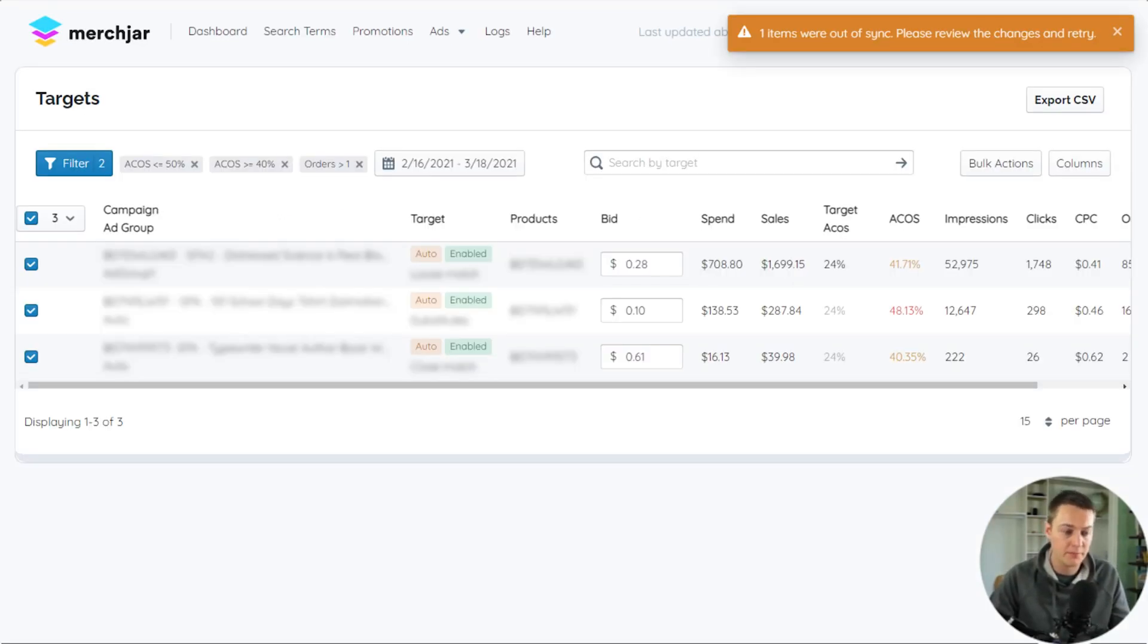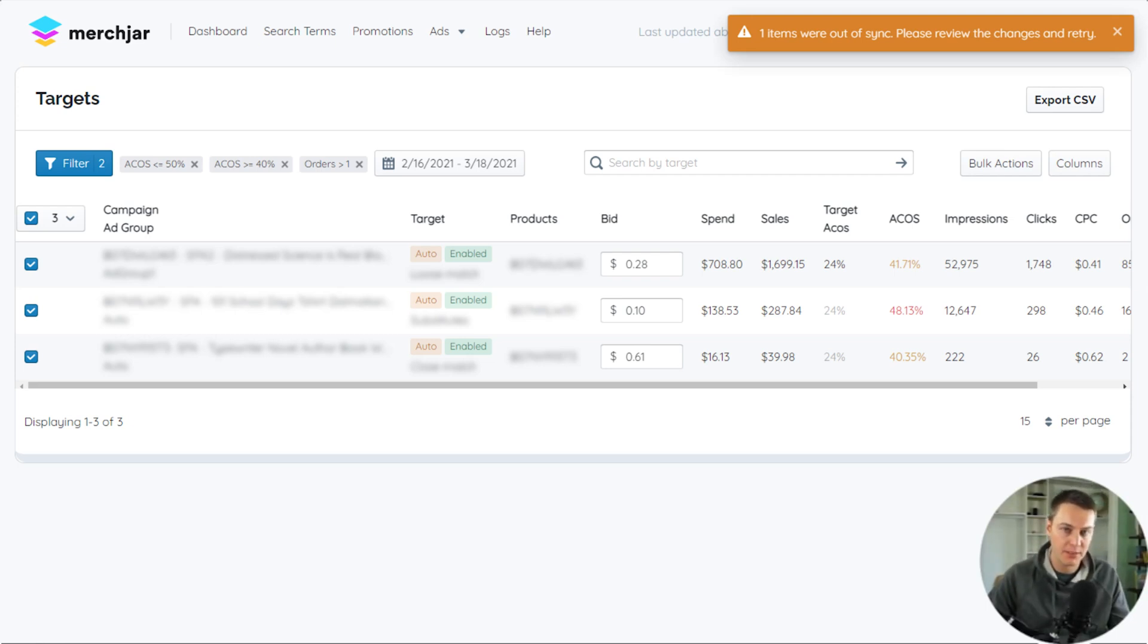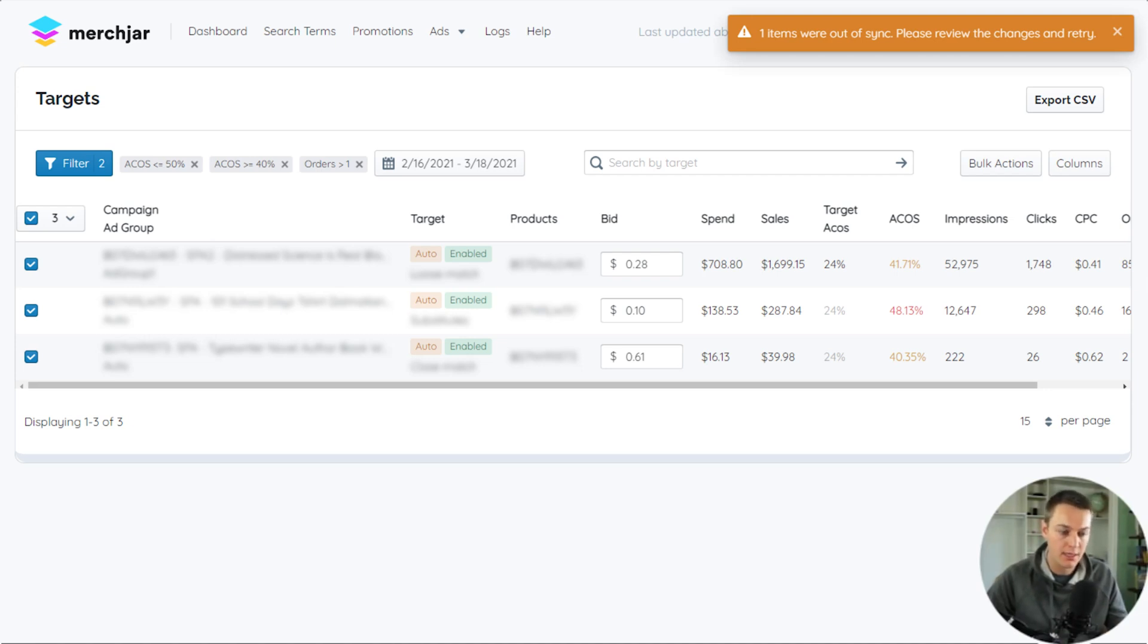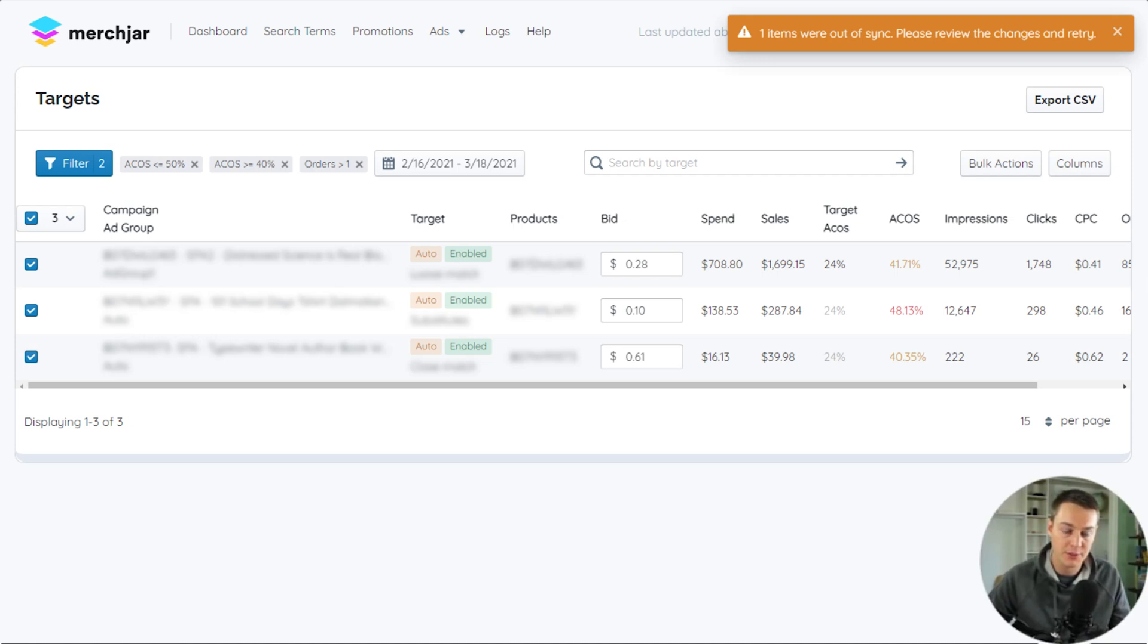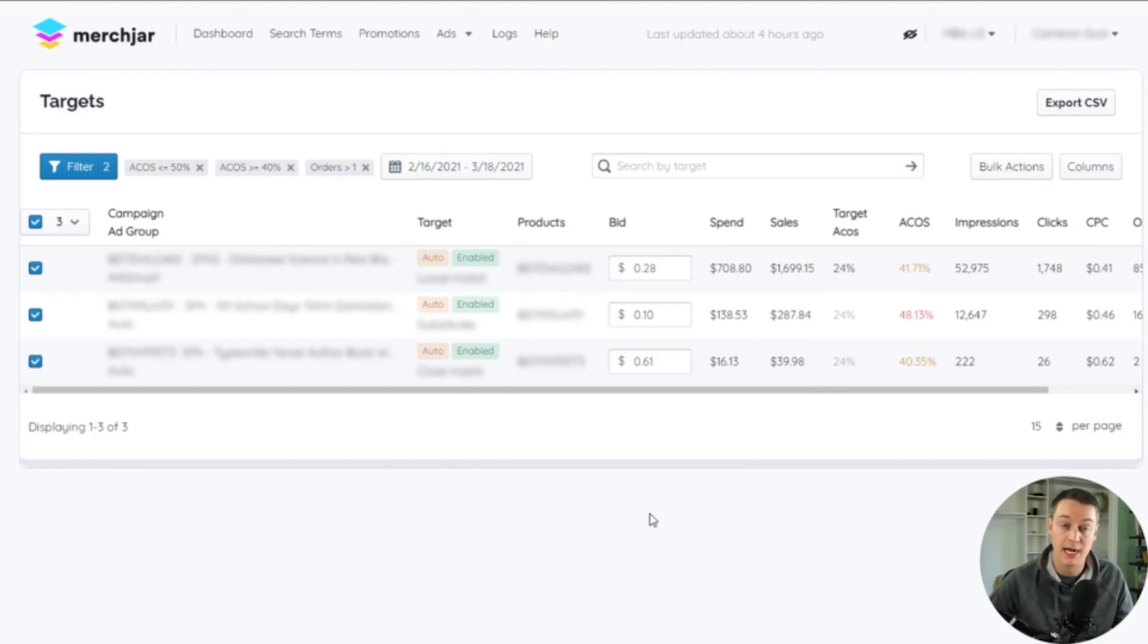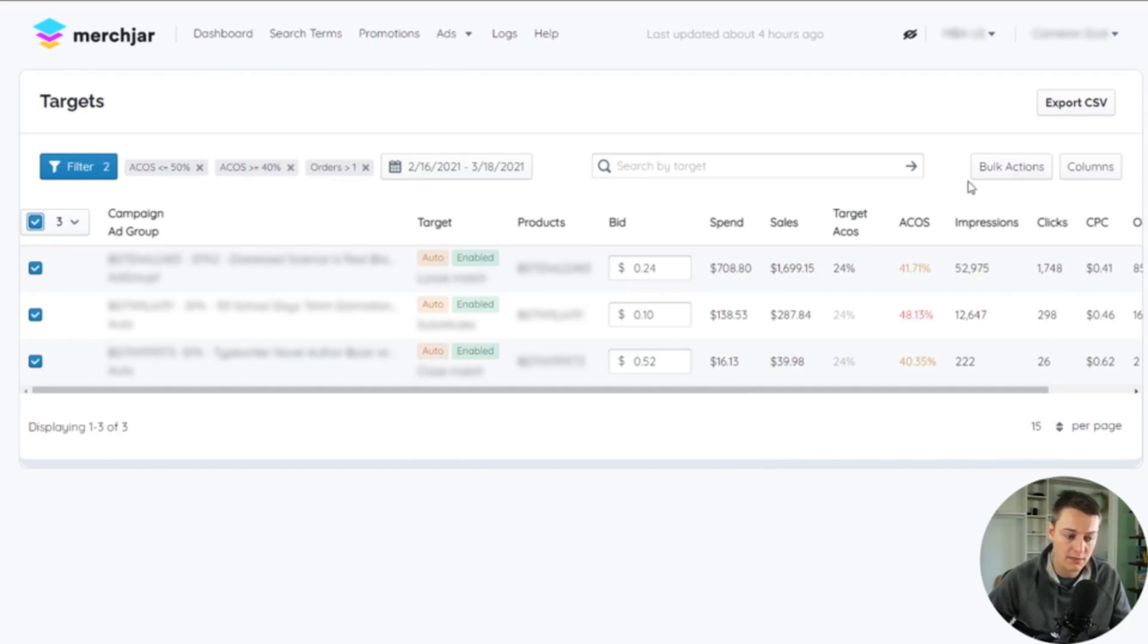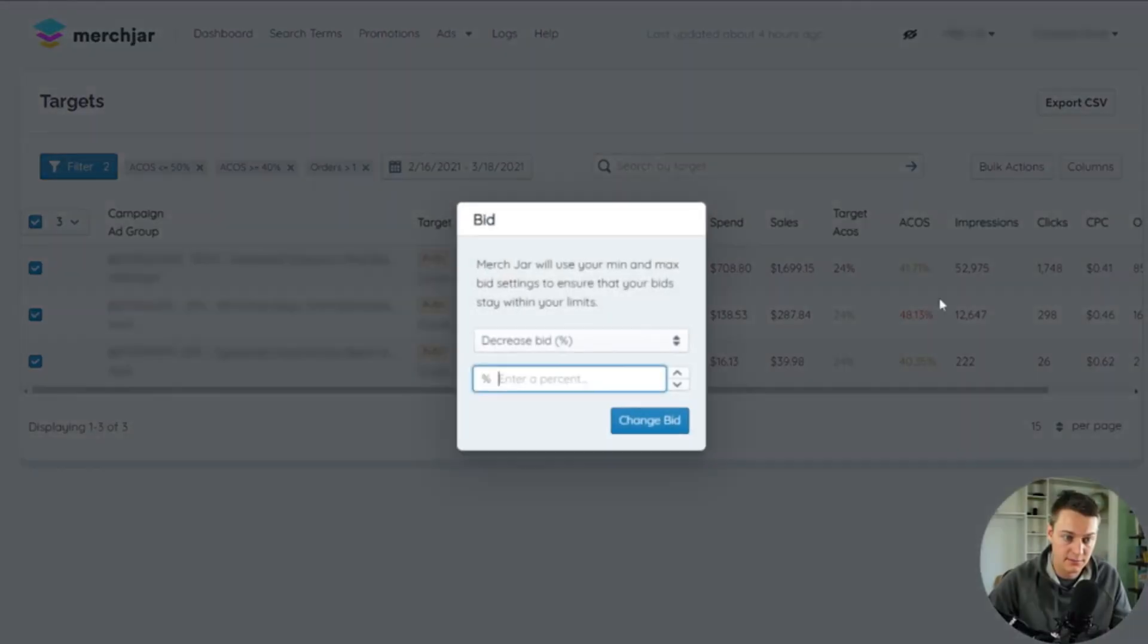Occasionally when making a bid adjustment, you'll receive a warning that one or more items were out of sync. This happens when there's a mismatch between the data in MerchJar and the data that's in your Amazon ad console. When this happens, your bid adjustment is not executed and MerchJar immediately resyncs the data from Amazon for any records that are out of sync. You can then reapply your bid adjustment and your adjustment should now execute across all selected targets now that the data is synced.